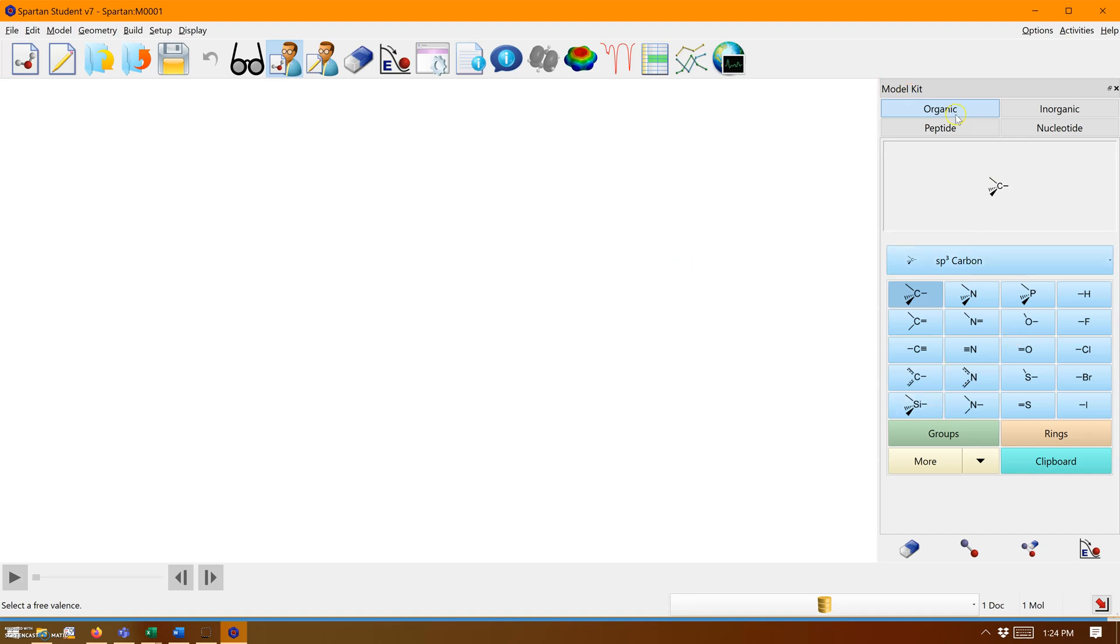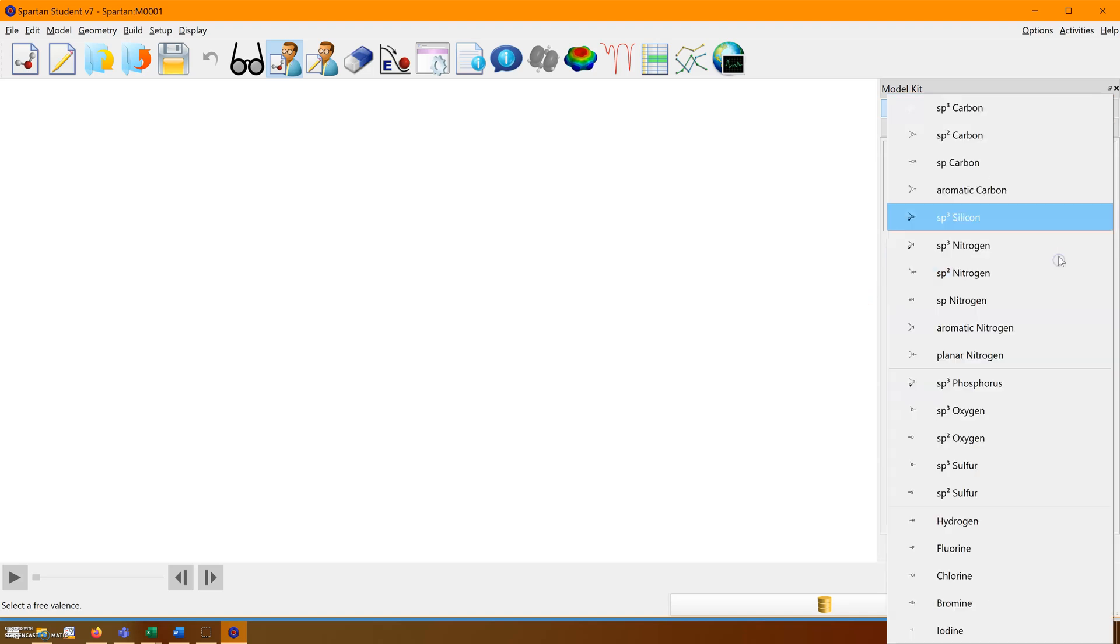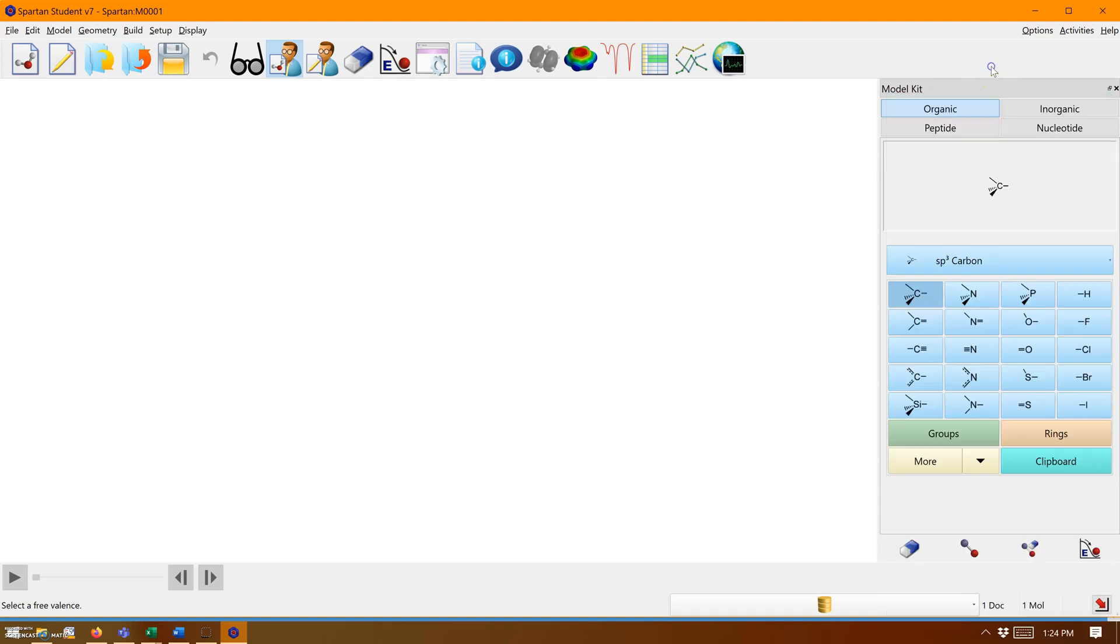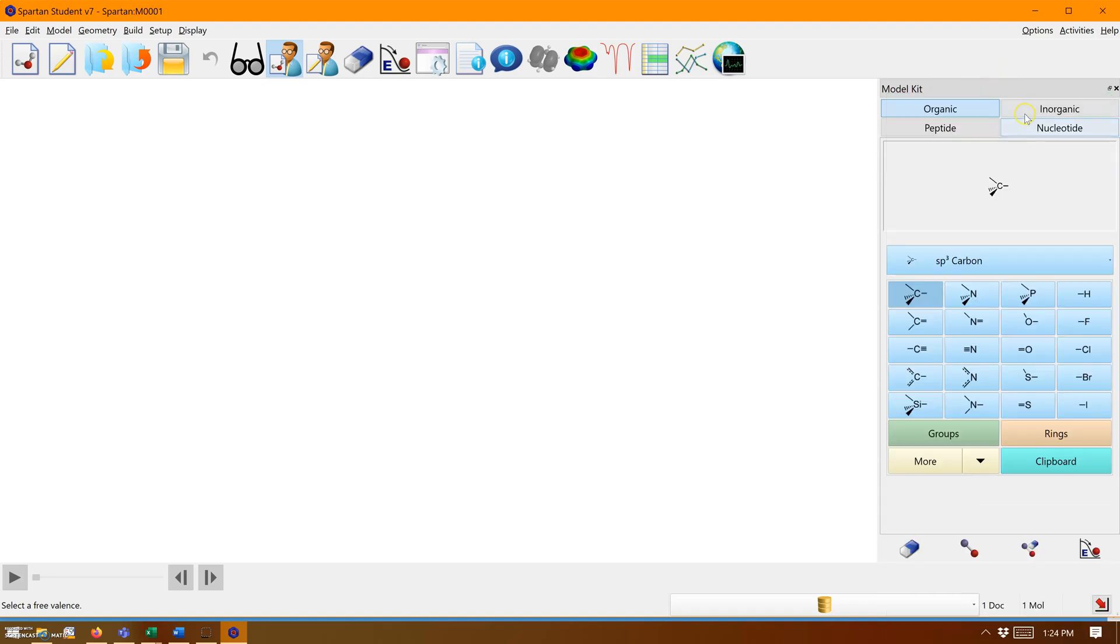Here you can see the organic toolkit, which includes all the basic building blocks for organic chemistry. If you scroll down, you can see they're all written out by names.